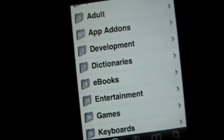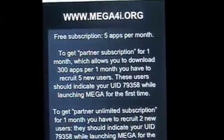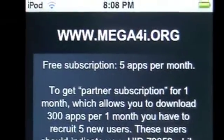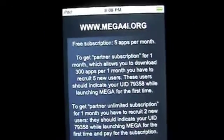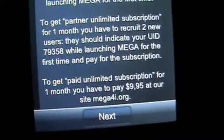Just respring your iPod, and then you will have this. You can get the full subscription or whatever — it's like $10 a month, I think. You can read all this when you get it. The free subscription, which is what I have, is five apps a month. There's also a partner subscription — partner unlimited — and the paid option is $10 a month.